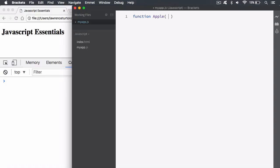We can pass in some parameters. We're creating a template here for our apples, but our apples can be placed at different positions, can be a different color, and can provide a different score to the user. So even though we're constructing a single Apple object from this constructor, the values are going to be different. I want them to be able to create objects on the fly that have different values — same template, but different values. So we need parameters: x, y, color, and score.